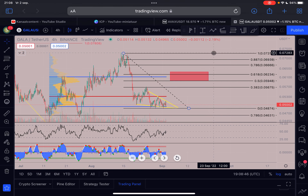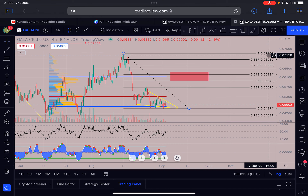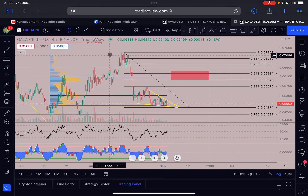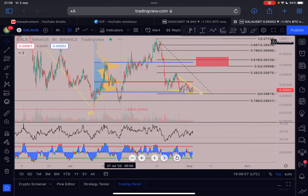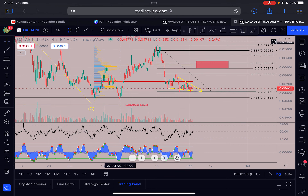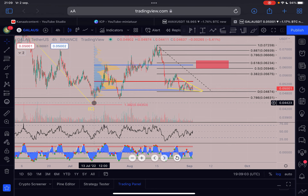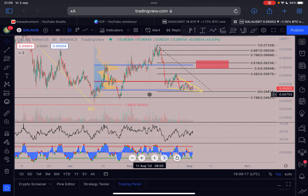After breaking that box, we then go to the upside and test this area at 0.072, because this area absolutely needs to be broken to confirm that the bottom for GALA is in. In my opinion, the bottom for GALA and most cryptos is in at the moment. Watch my previous GALA update for why I think so - I believe the correction ended on the 13th of July 2022 for GALA, when we made a low around 0.044.